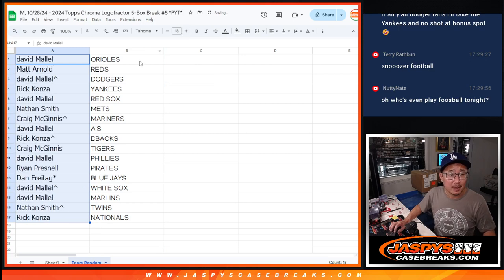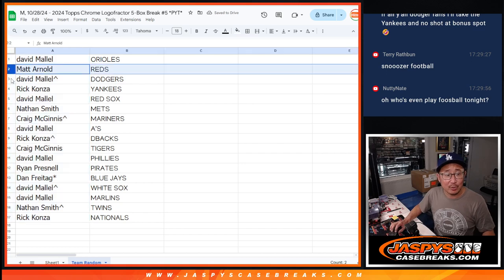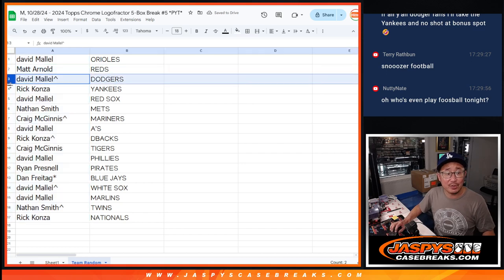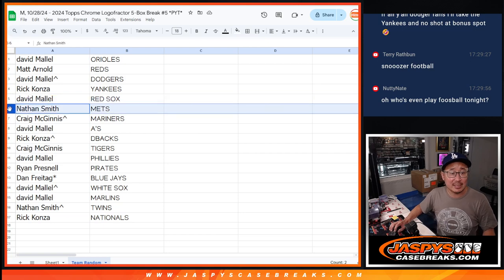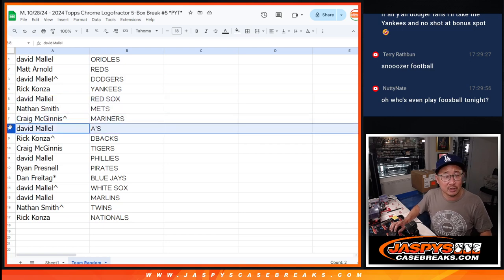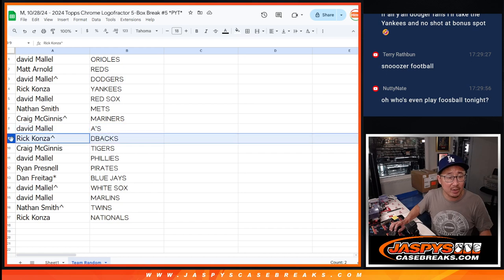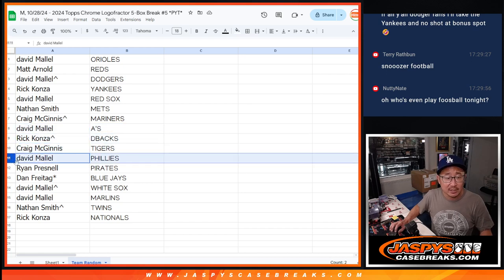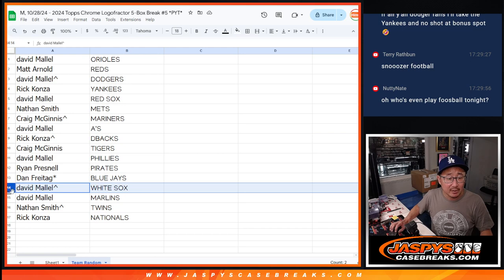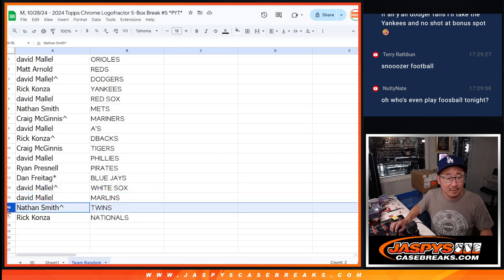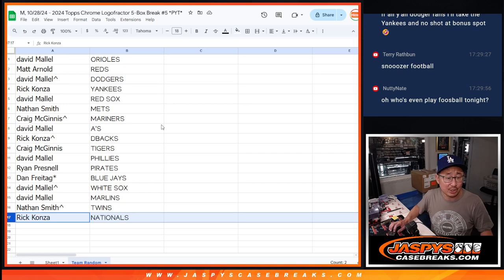So, David, you got the Orioles, Matt with the Reds, David with the Dodgers, Rick with the Yankees, David with the Red Sox, Nathan with the Mets, Craig with the Mariners, David with the A's, Rick with the Diamondbacks, Craig with the Tigers, David with the Phillies, Ryan with the Pirates, Dan with the Blue Jays, David with the White Sox and Marlins, Nathan with the Twins, and Rick with the Nationals.